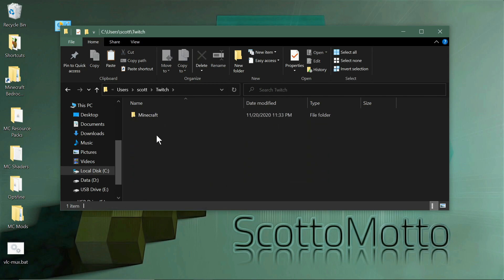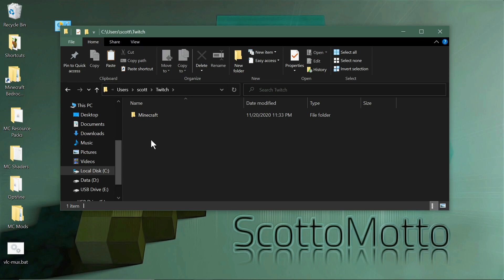Another alternative is it can be in your Documents folder in a folder called Twitch, or it can be in a Documents folder in a folder called Curse. Again, it varies according to when you installed the app. They kept moving it around. Mac is basically the same way. It's in your user folder or in your Documents folder under folders of those names.